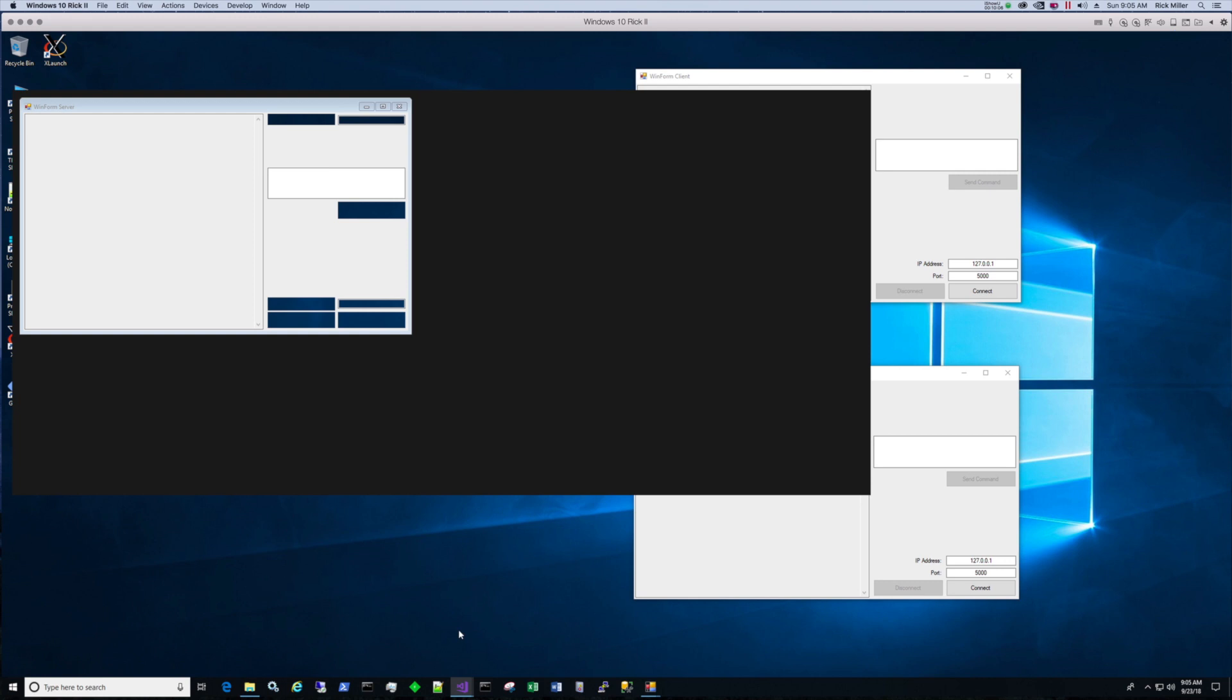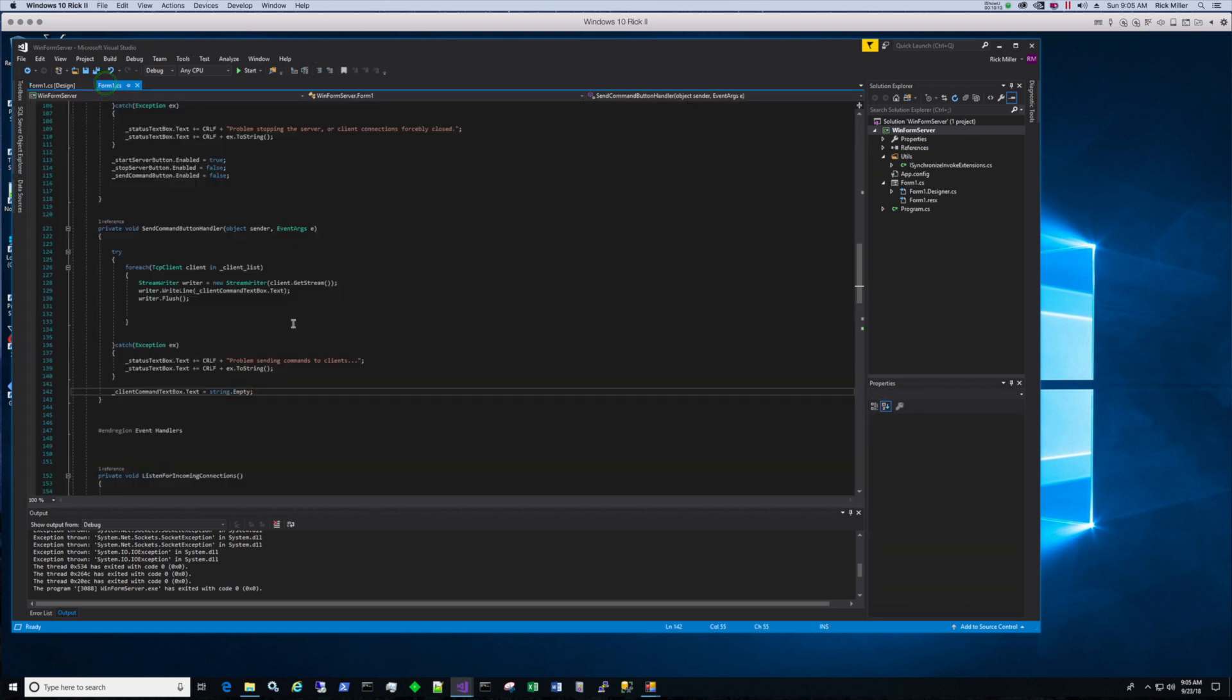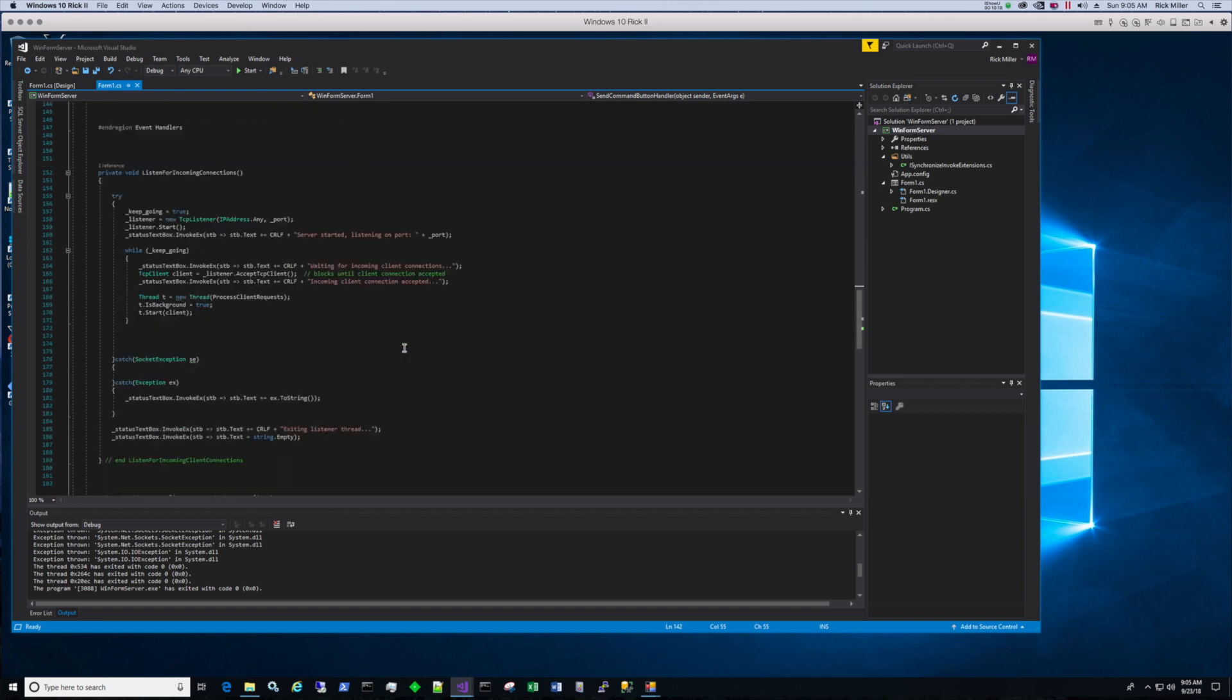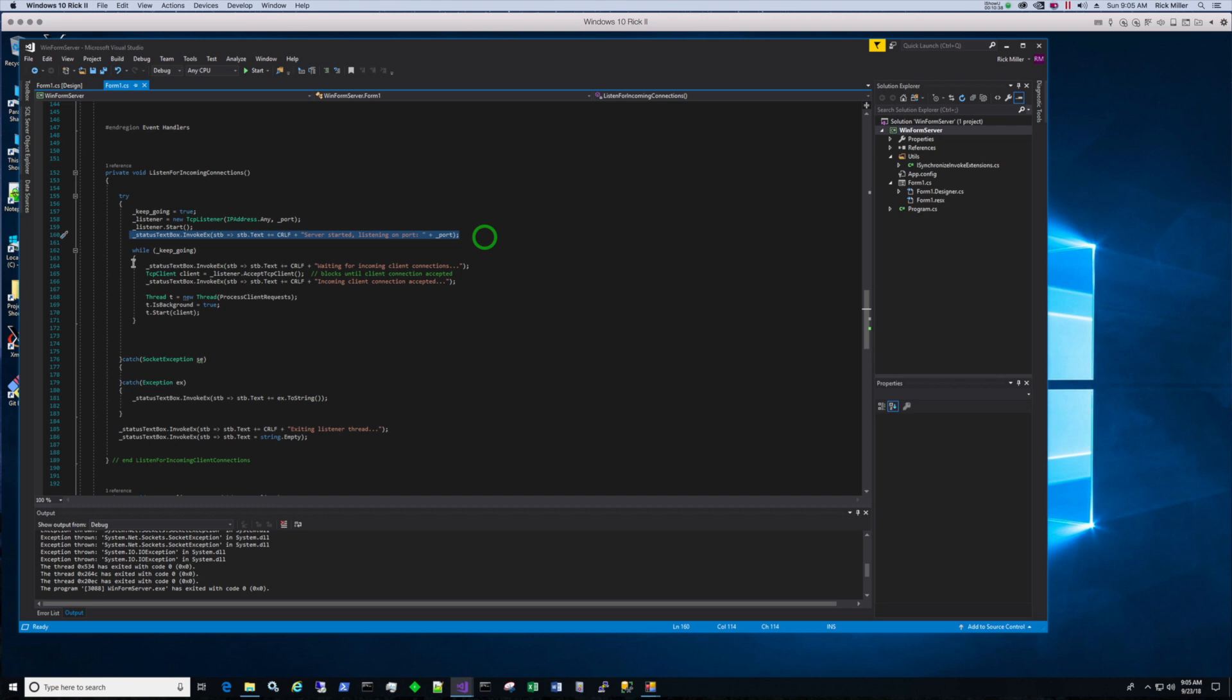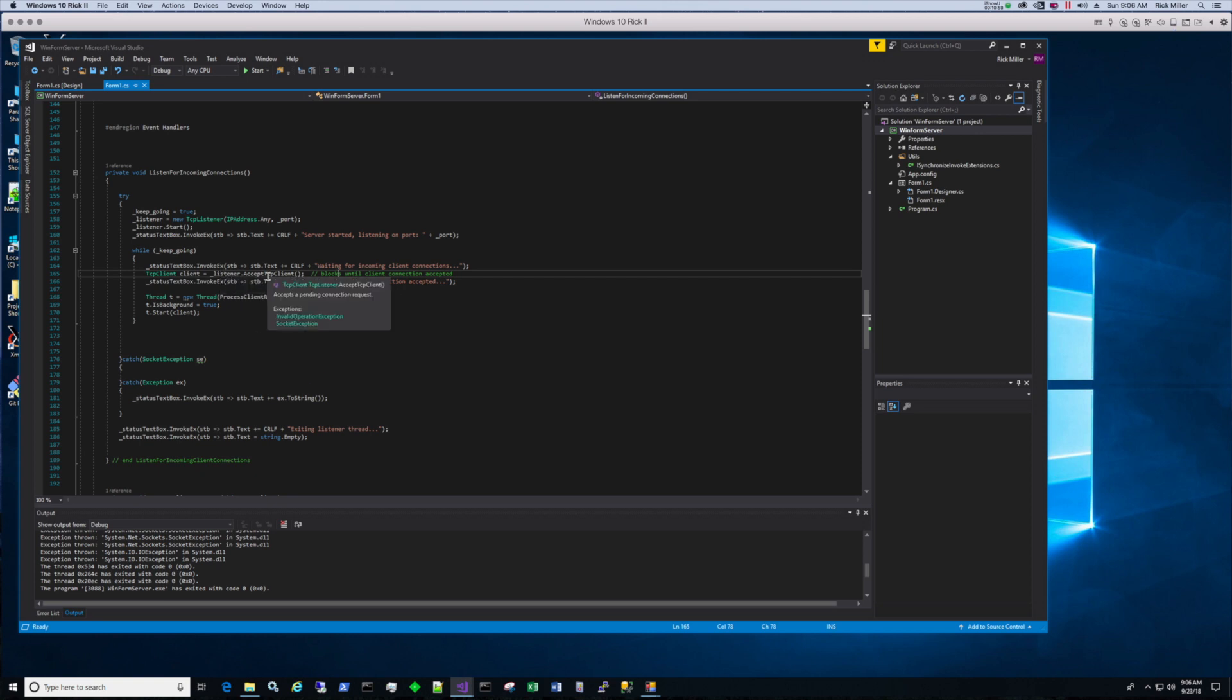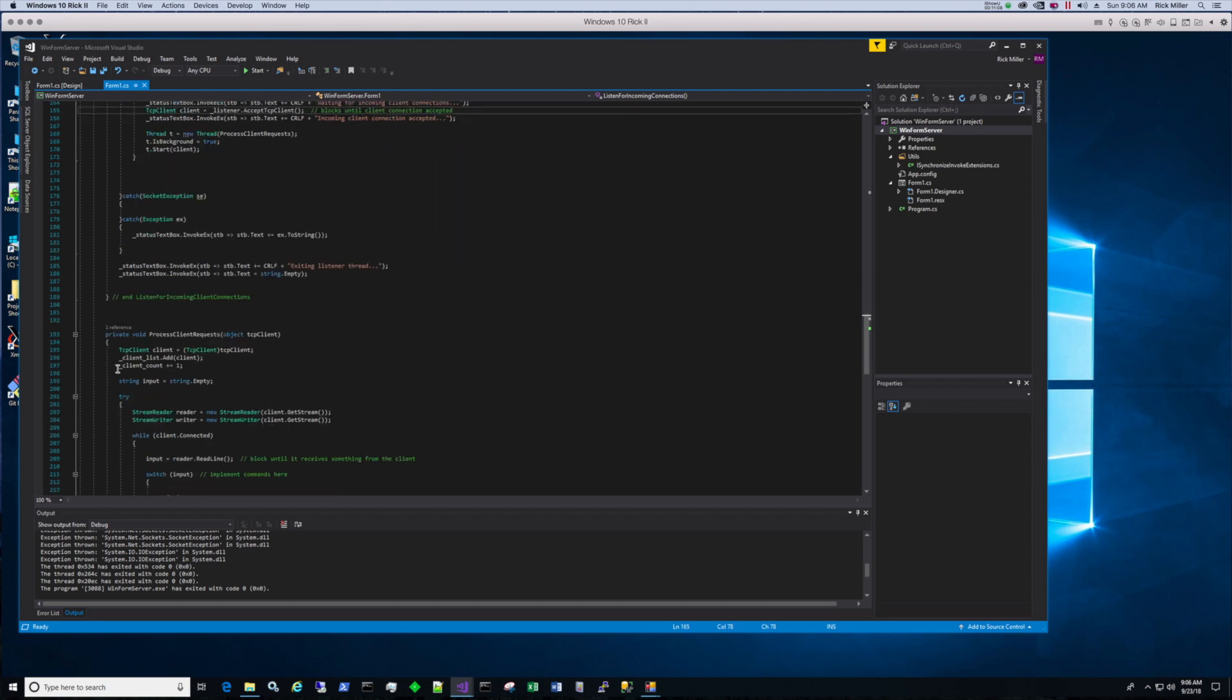I need to go to the form one code. It's going to be in the listen for incoming connections. So here we have the listen, this is in the server code. This is listening for incoming connections method. We have a listener, we create the listener, we start the listener, we send a status to the text box, and then we stay in this while loop. We block right here as soon as that accepts the incoming connection it's going to start process client request. So let's go into process client request. We're incrementing the variable here so let's run this and see what happens.